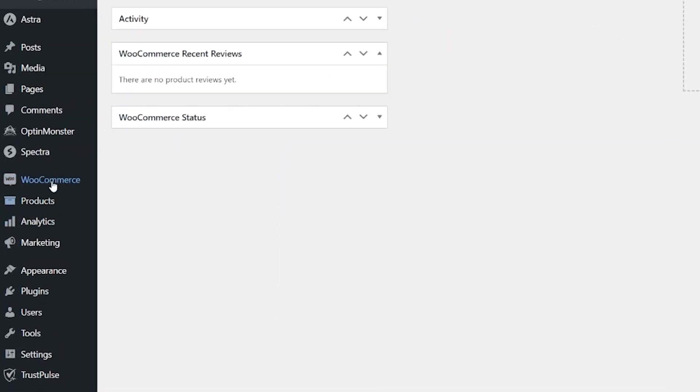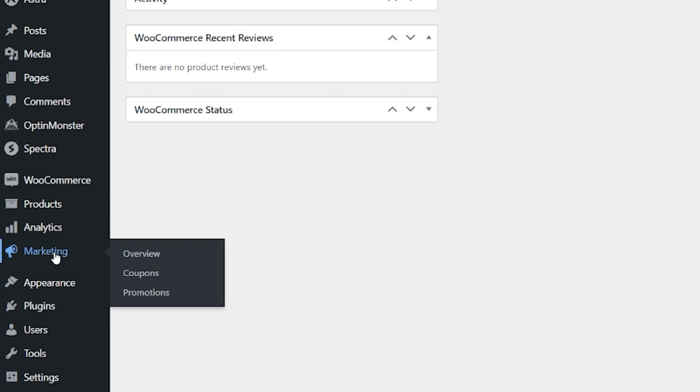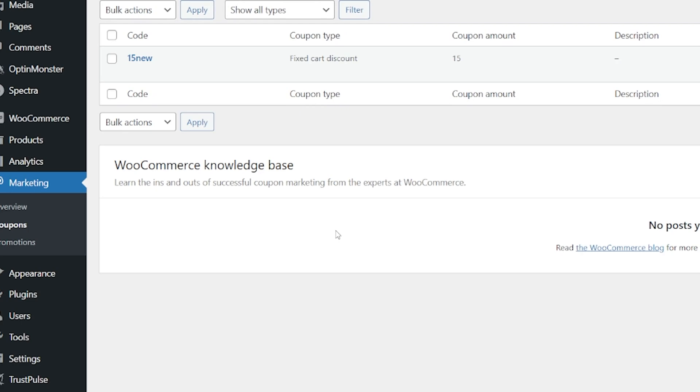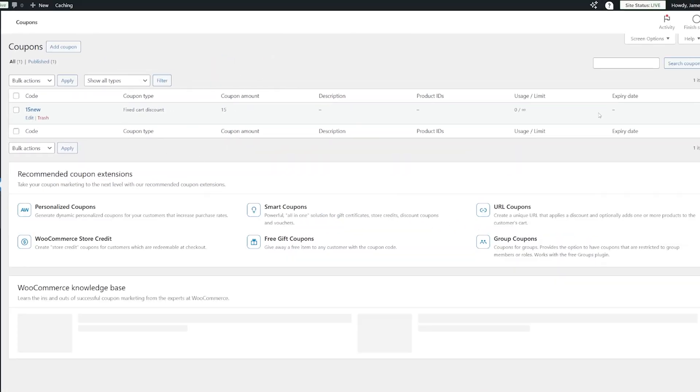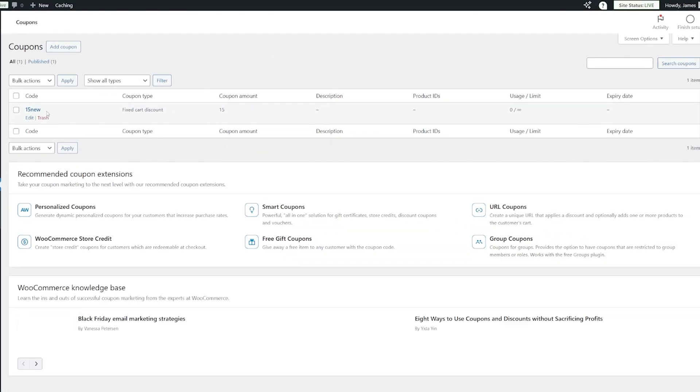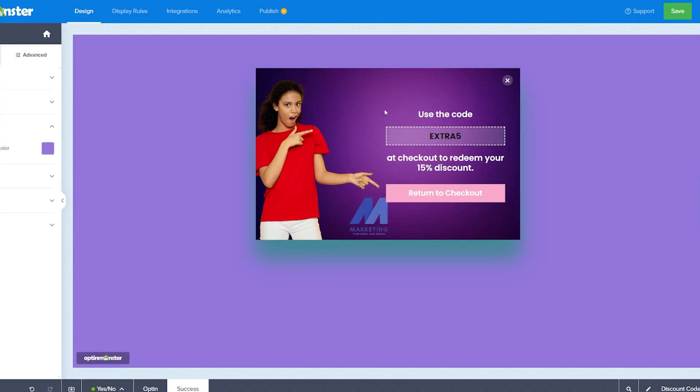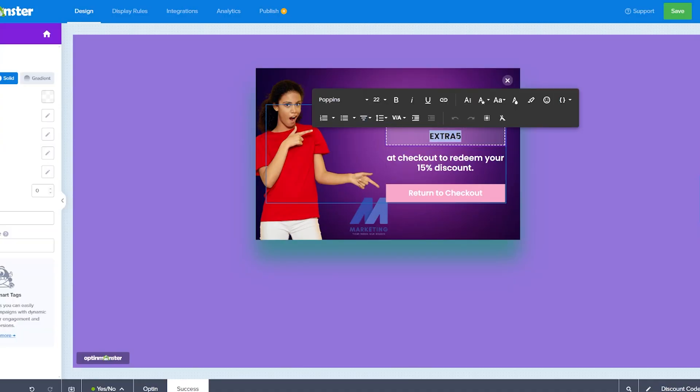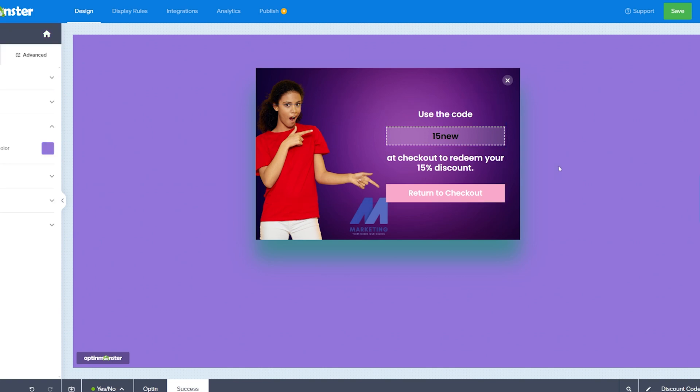So from your admin dashboard here, we've got the WooCommerce marketing section. We can come to coupons. And in here, you're going to be able to add and create new coupons. I already have one here. 15 new is the coupon. So let's go back across here and change this to 15 new because that is my coupon code. Everything else looks great. So we can save this.